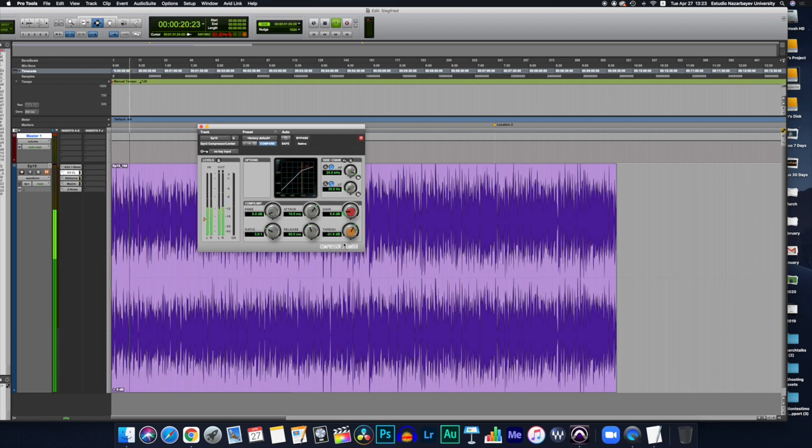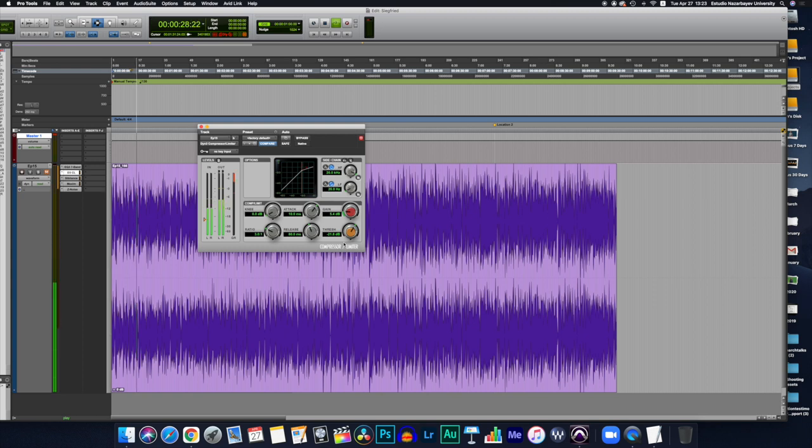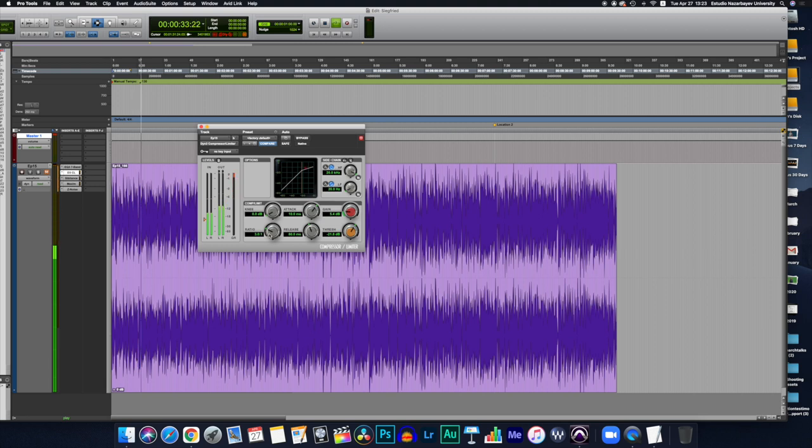Then we have the ratio. How much compression is applied. For example, if the compression ratio is set for 3 to 1, the input signal will have to cross the threshold by 3 dB for the output level to increase by 1 dB.